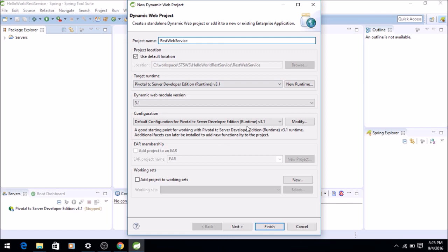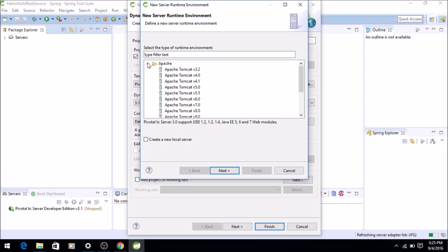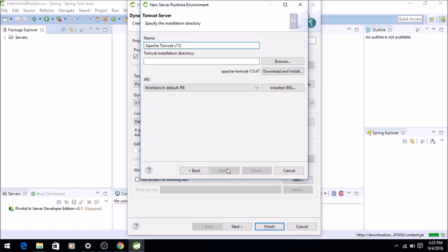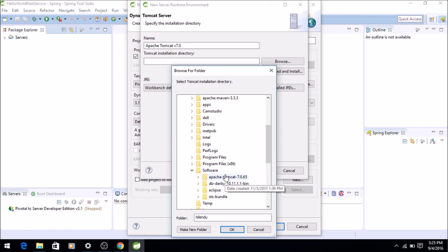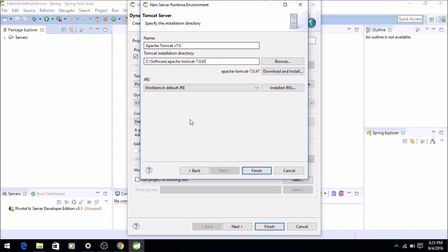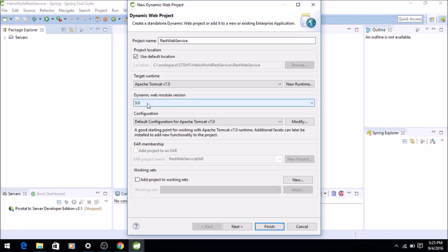I'm using STS. Let's call it RestWebService and we will select Tomcat. I'll select Apache Tomcat 7 because that's what I have in my laptop. This is the installation directory of the Tomcat Apache which I have selected. I'll say Finish.